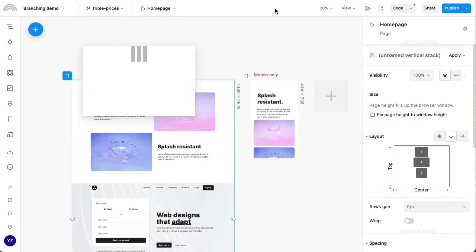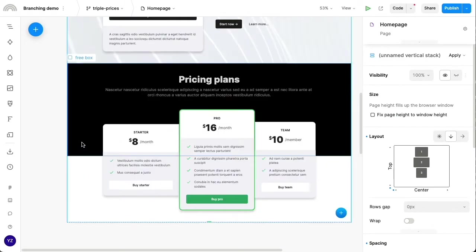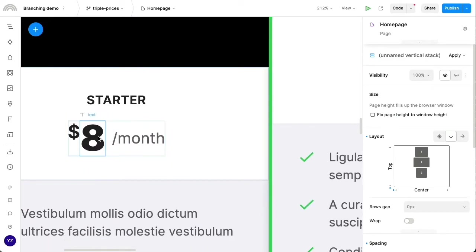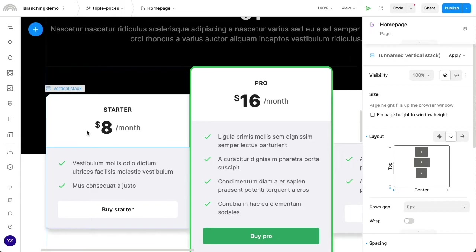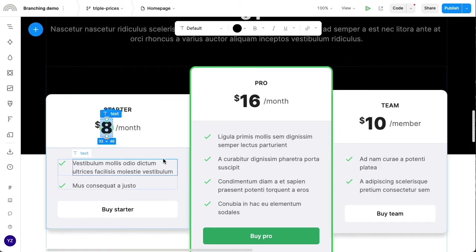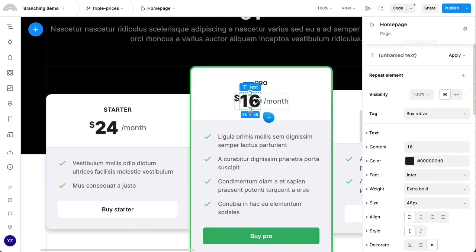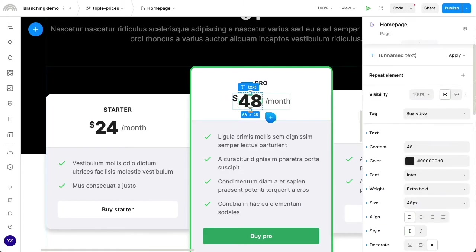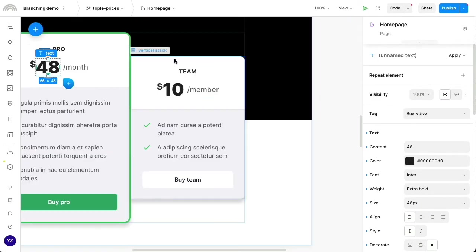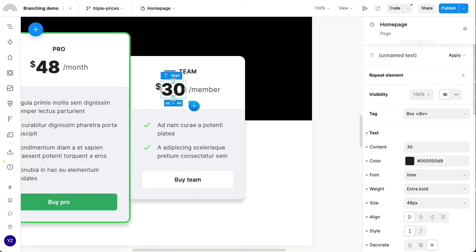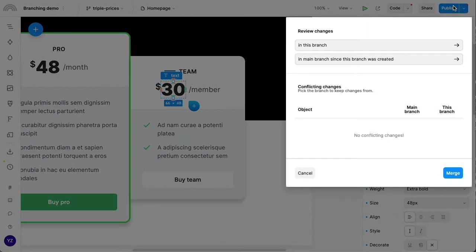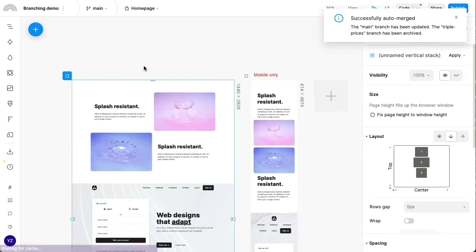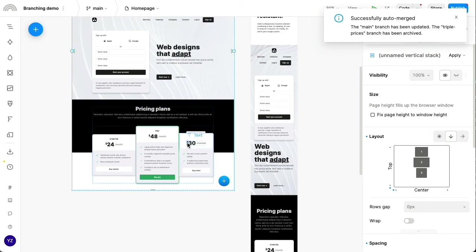This represents somebody going ahead into the page and making some changes on the exact same set of elements and to the same property, which is the content. But these are different changes. So I'm going to go ahead and merge these tripled prices back into the main branch. So we can see back in the main branch, we have the tripled prices.